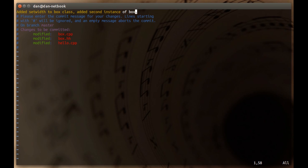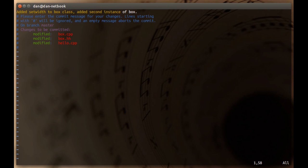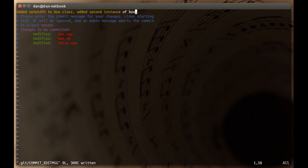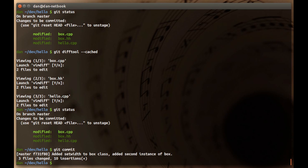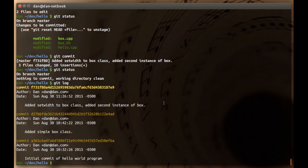We commit and we say: 'Added set width to box class, added second instance of box.' This is a good example of what a commit message should look like. In a lot of my videos I just type something quick because I'm trying to show the mechanism, but these commit messages are really important — do your best to summarize exactly what changed in a sentence or two when you make this commit message. We write the message and we're done. Git status shows we're clean, git log shows the commit we just made at the top, and it is now forever in our history.